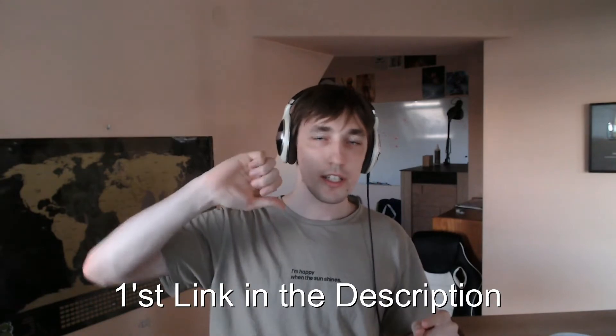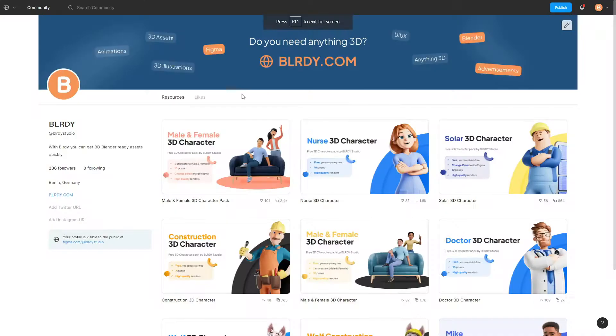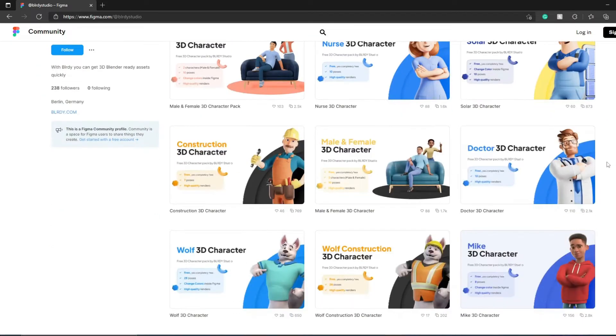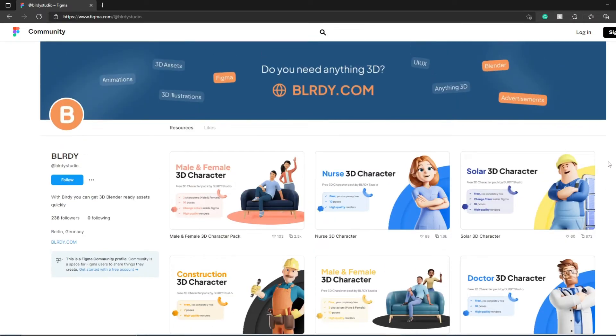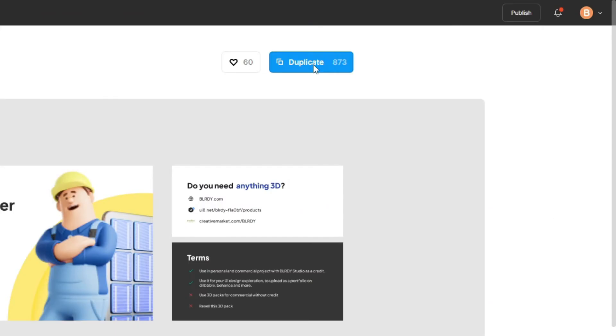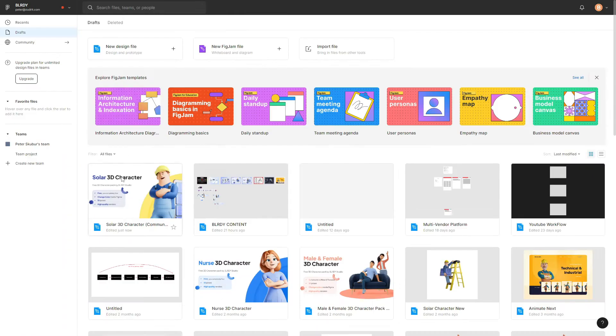It's pretty basic stuff. Just follow the first link in the description — it's going to take you to our Figma community page. If you don't want to click any links, you can just go to figma.com/at/blurdystudio. There you'll be able to see all the free character packs we're currently giving away. Choose whichever one you like the most, click duplicate, and they should appear in your Figma profile page.